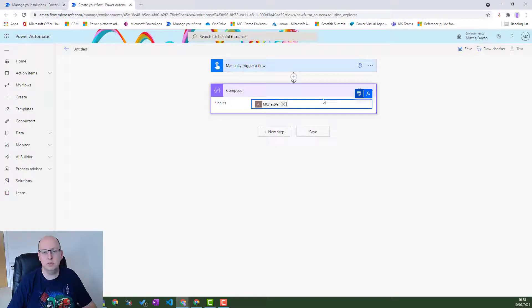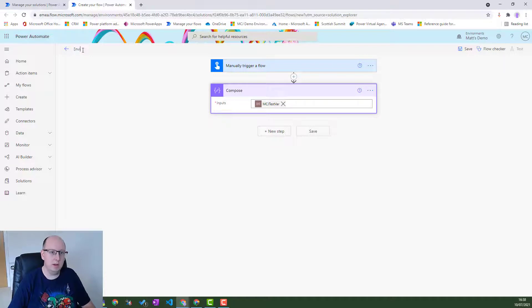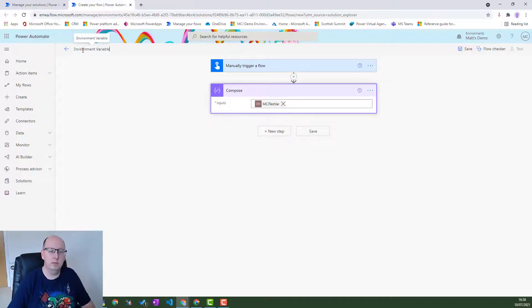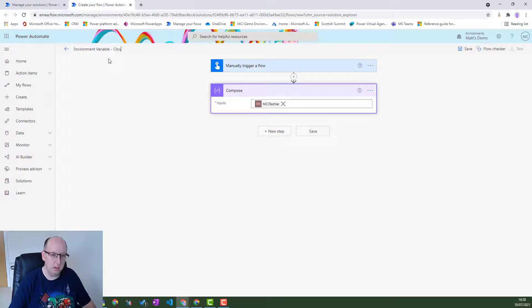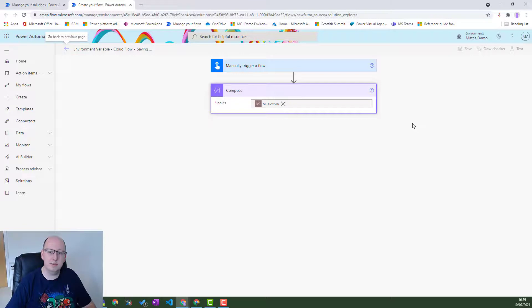So it knows it's a text environment variable. It just drops it into there and it's all good to go. Let's put an environment variable as the name cloud flow. And we'll press save and we will test this out and we will see what it does.